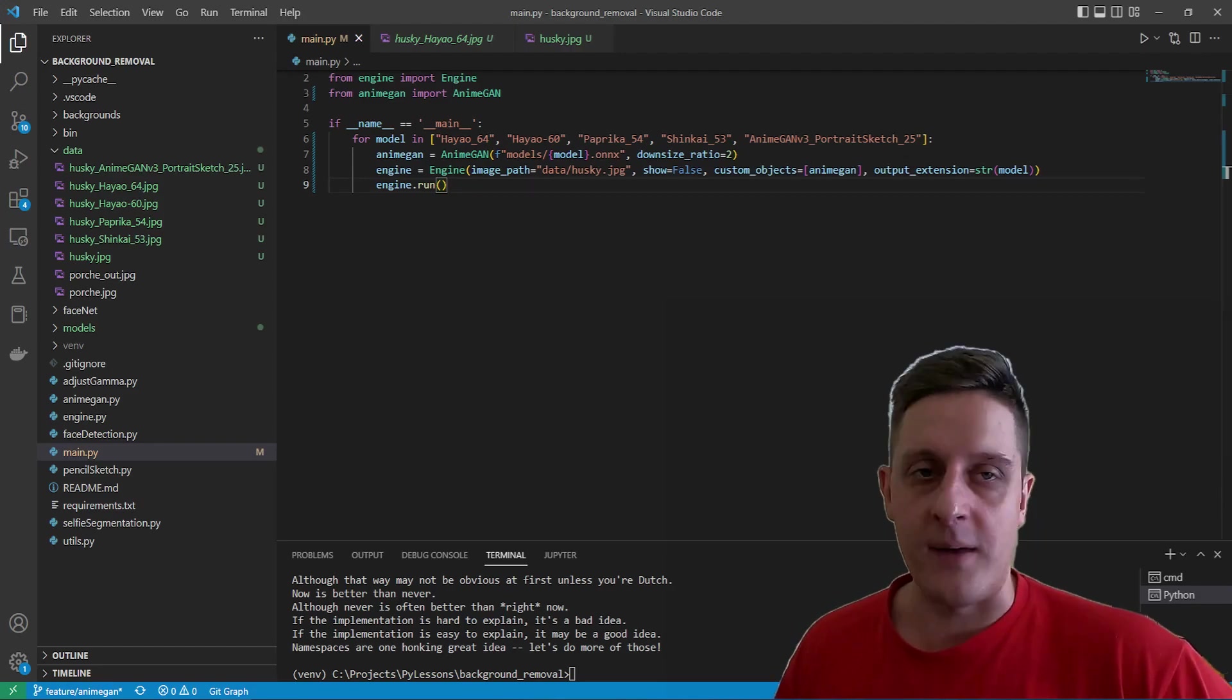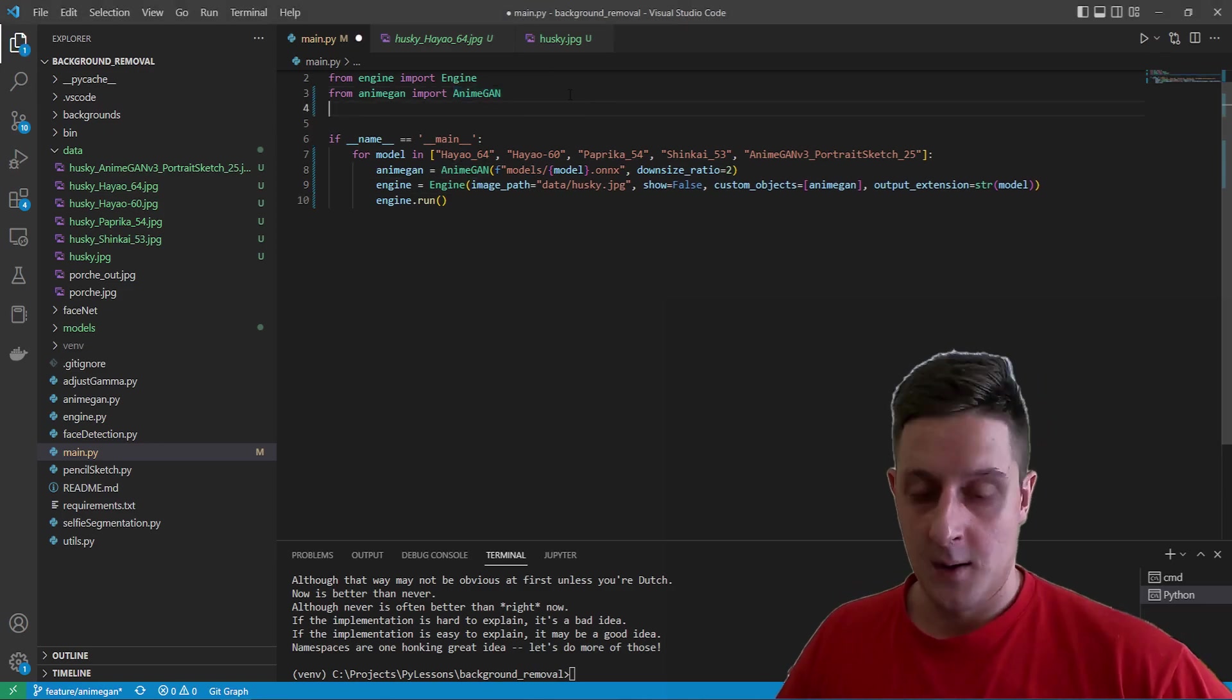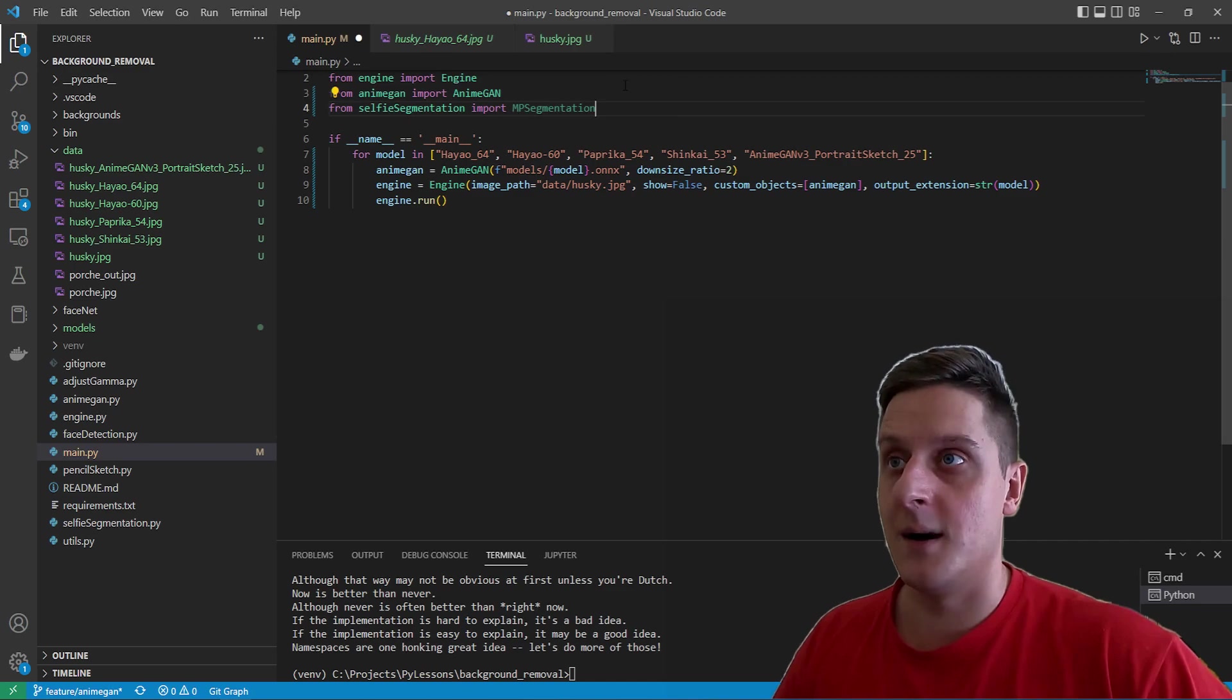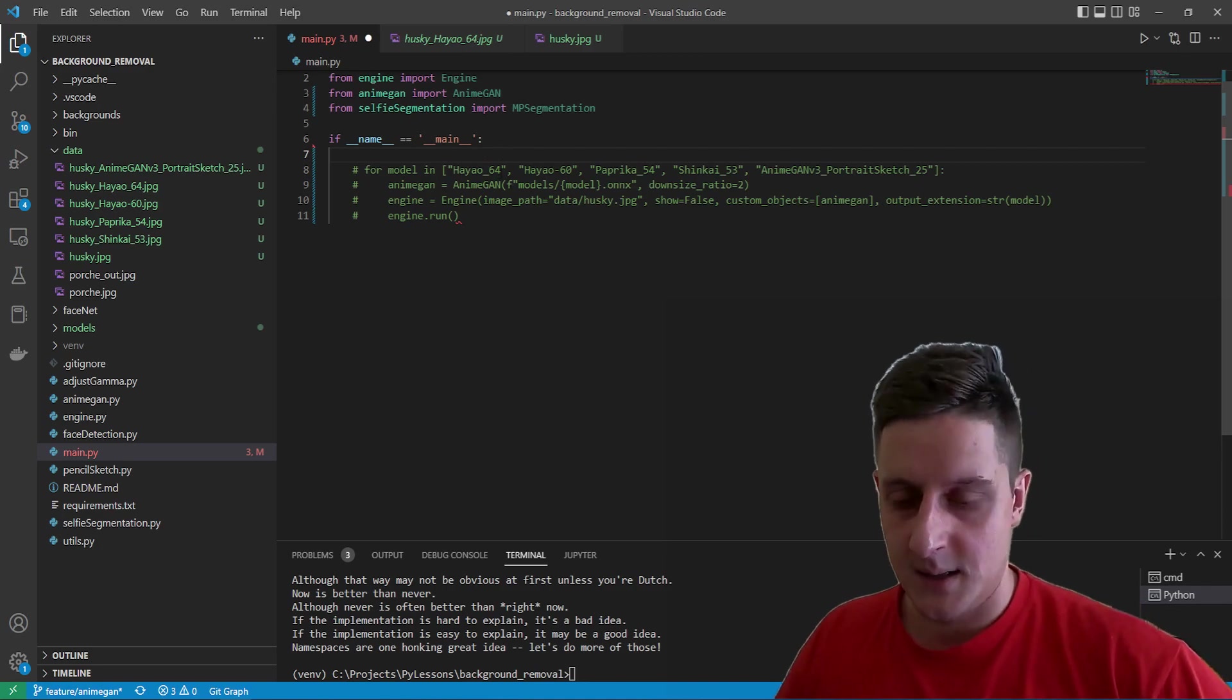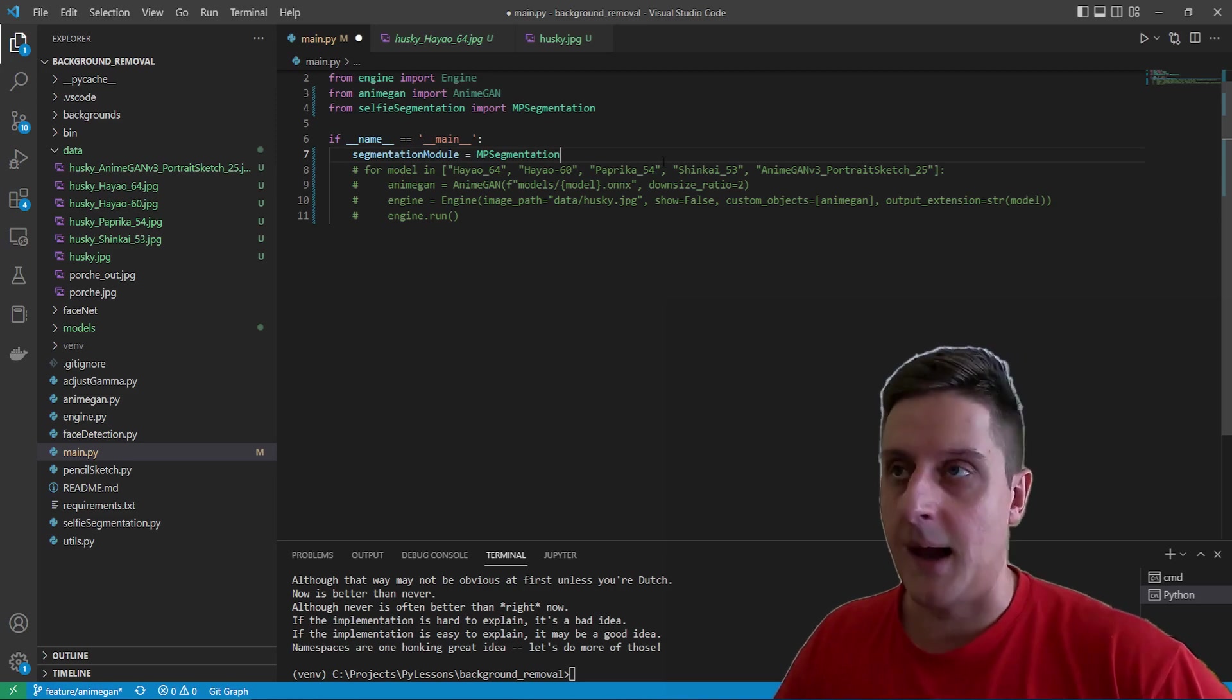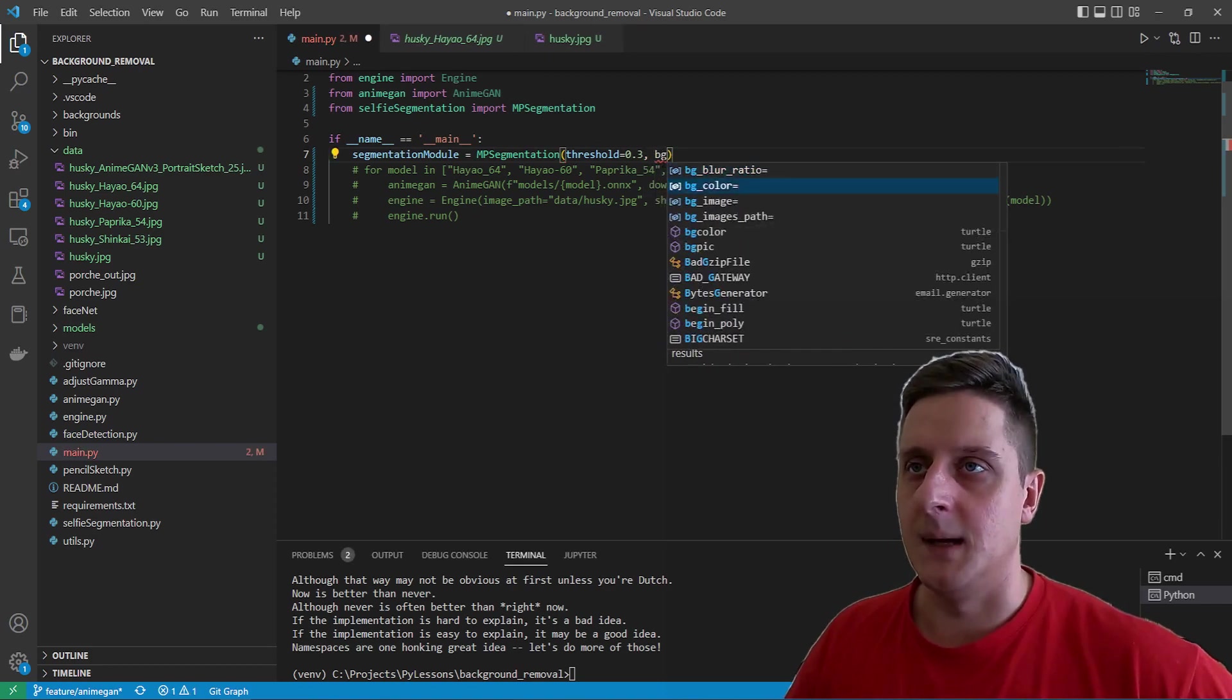Okay, I thought, I think you might want to see if it's possible to run this in real time, right? So let's make one. So from selfie image segmentation, I'll import media pipe segmentation that I already have there. Okay. I don't need these anymore for now. I'll comment this. And there's a segmentation module. I'll call it, will be media pipe segmentation. And it will have a threshold of 0.3. The background image path will be nothing. And the background blur ratio, I'm not interested in.